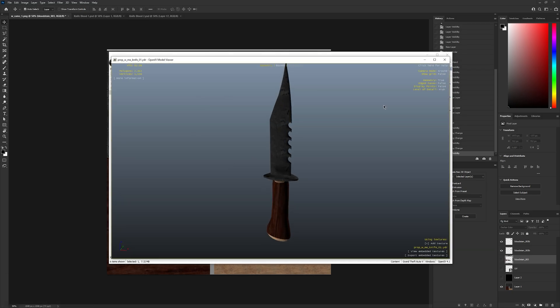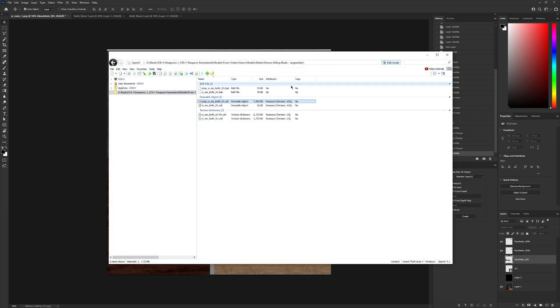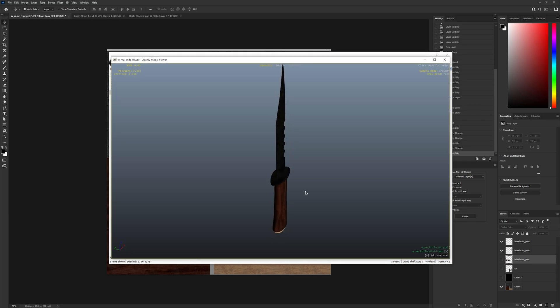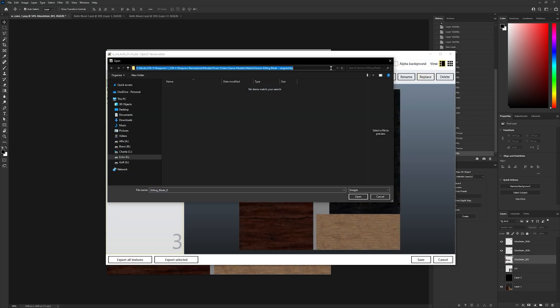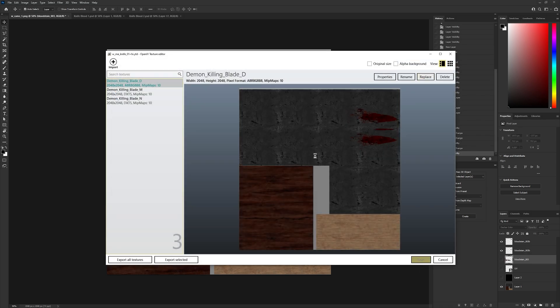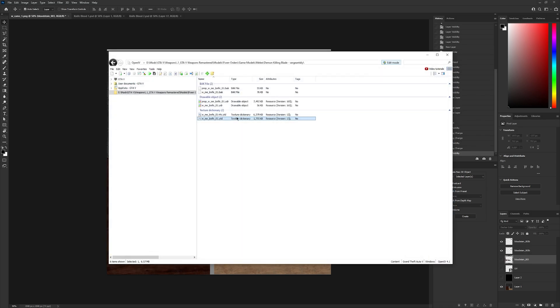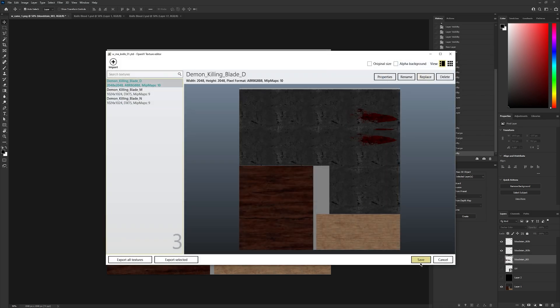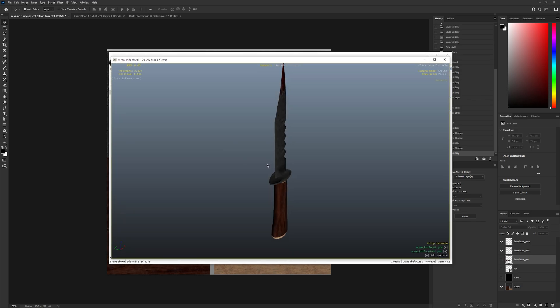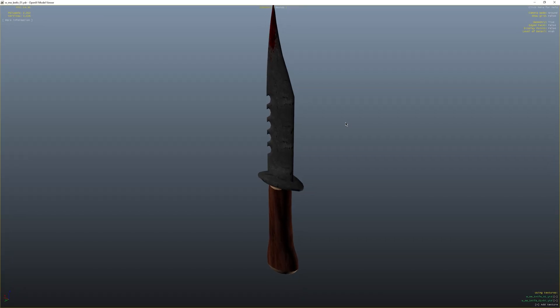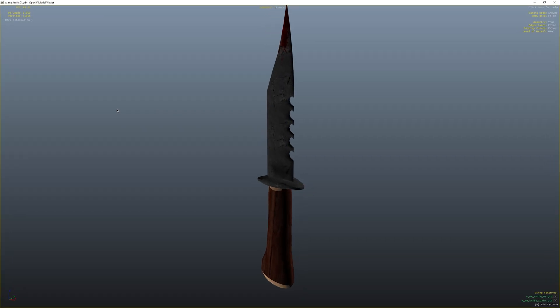As you can see, my model now has the correct textures. I'll show you what it looks like with blood on the knife. This is what it looks like after you stab someone once with the knife.